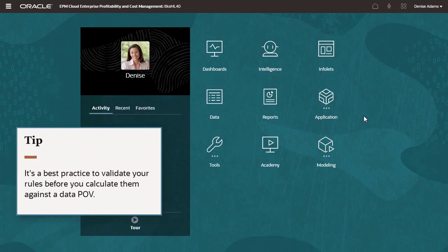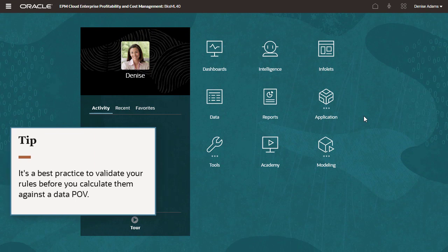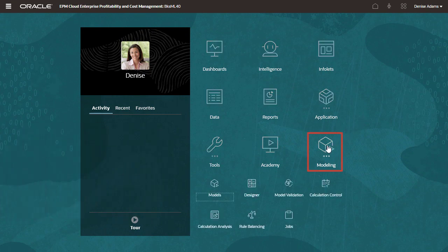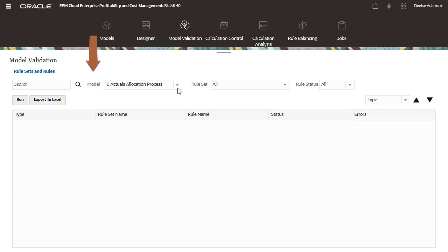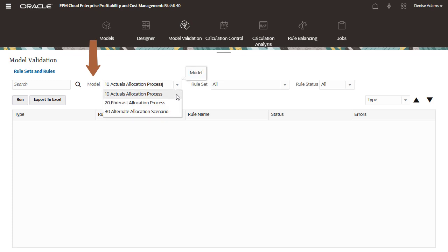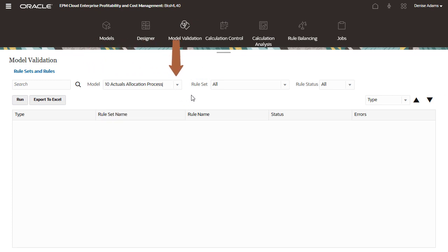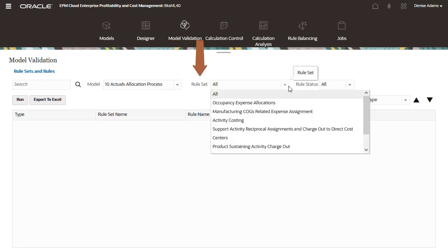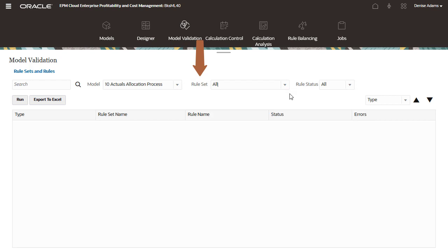It's a best practice to validate your rules before you calculate them against a data POV, so let's start there. Select your model. You can validate all rule sets in the model, or just focus on a single rule set.